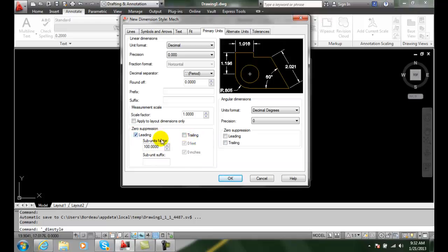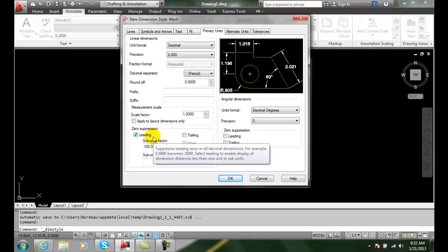In our inch dimensions, this means we're going to turn off the leading zero under an inch value, so it will be .5.